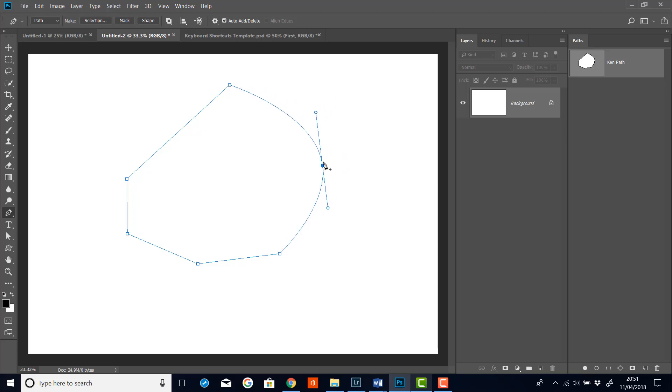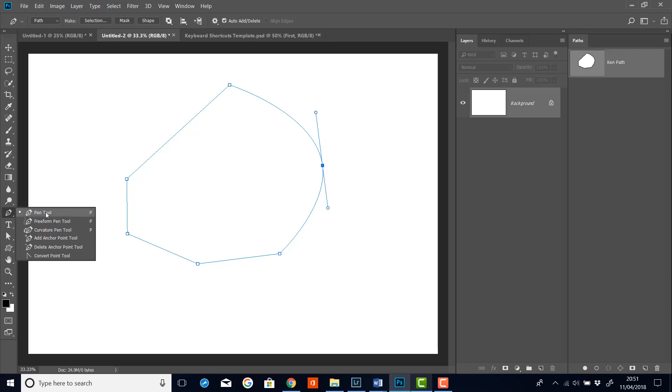Now this, like I've said, is a smooth point. I can convert between a smooth point and a corner point with the convert point tool. And I can do that if I go down to the bottom of the pen tool menu and there's the convert point tool.